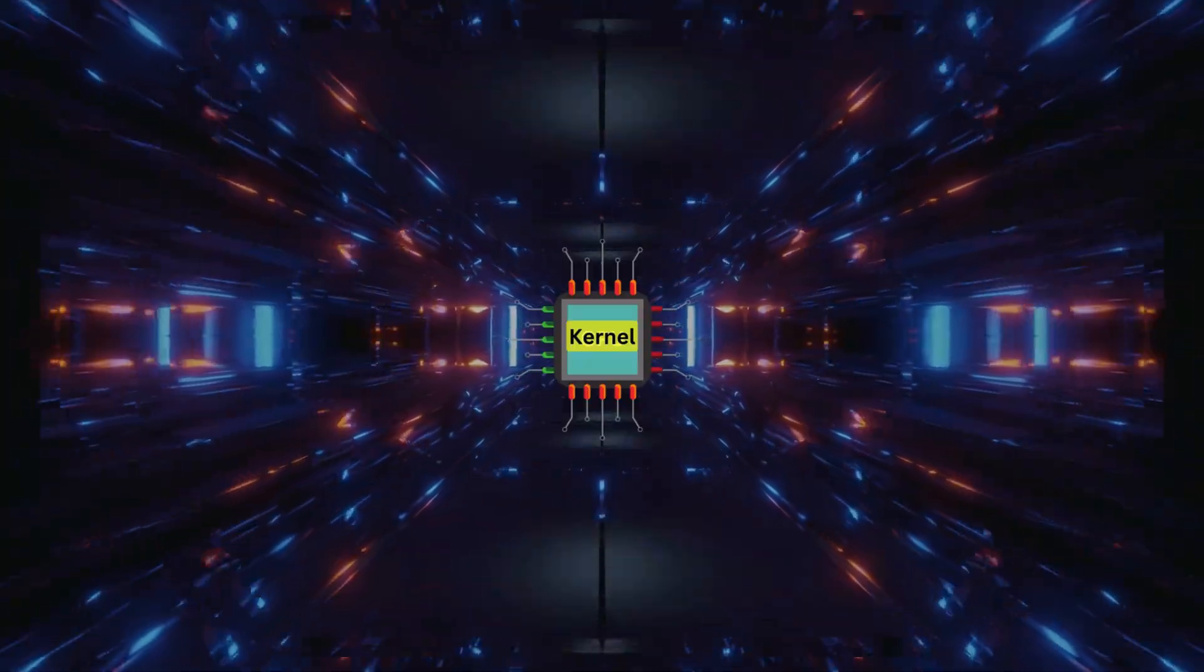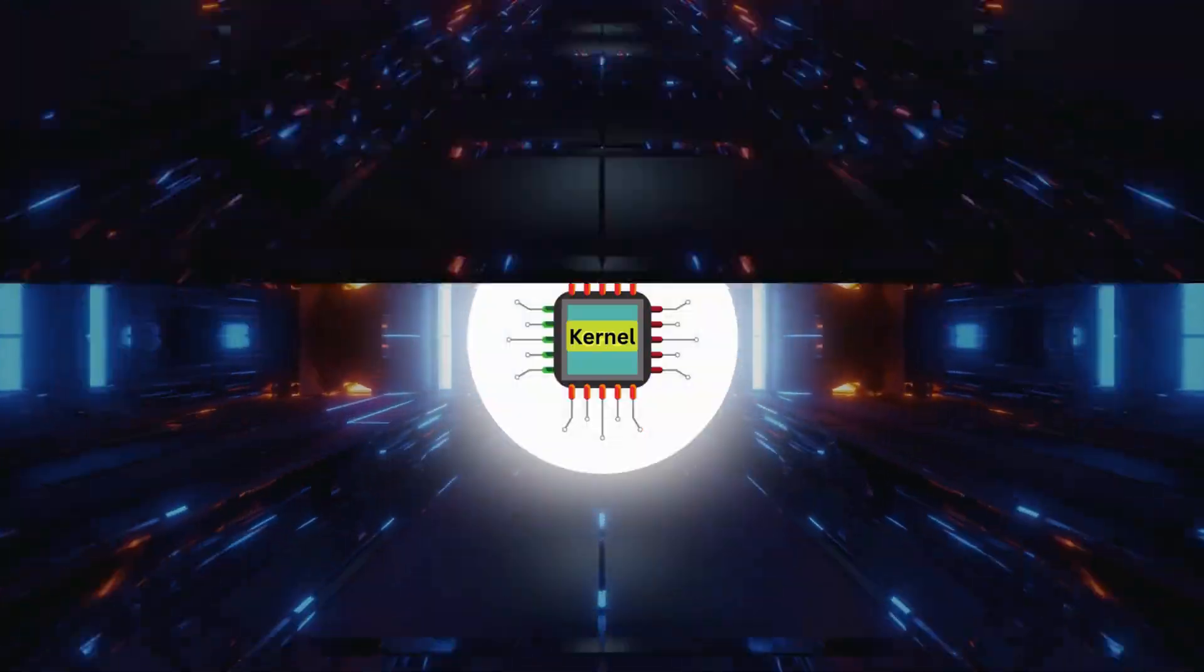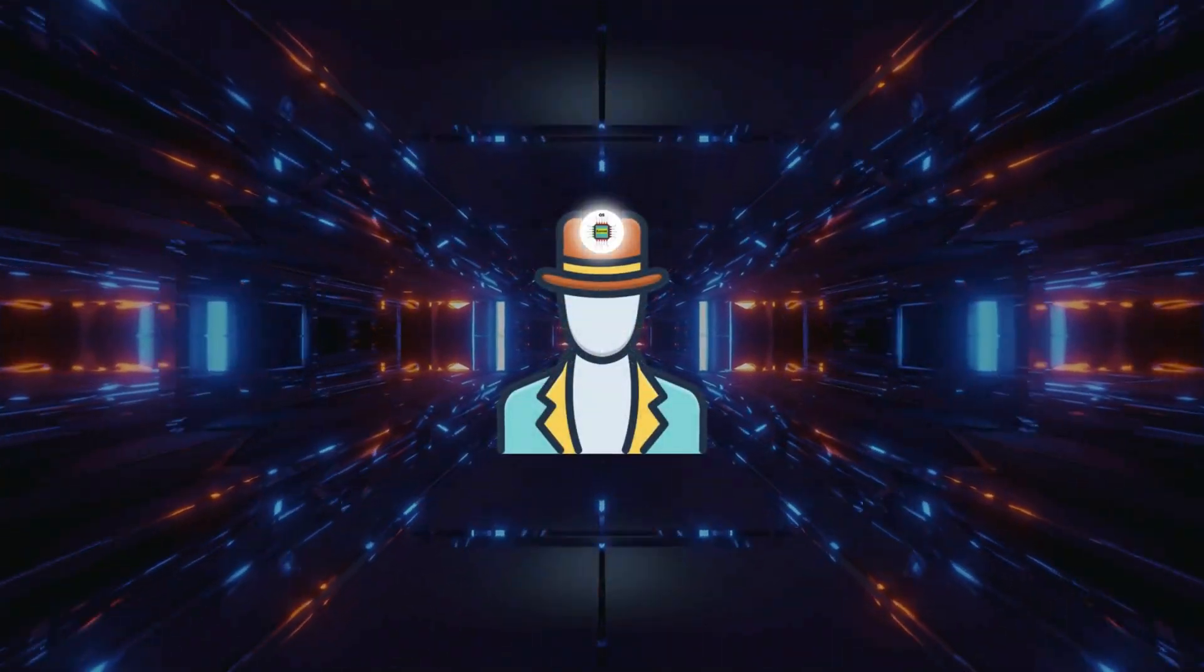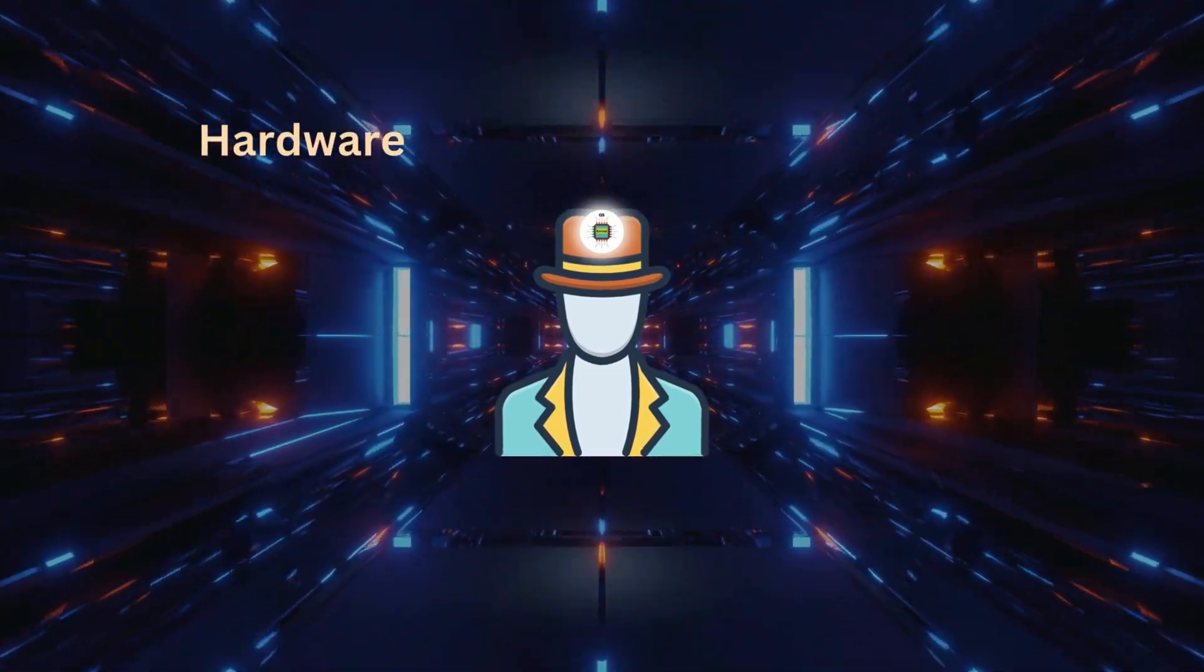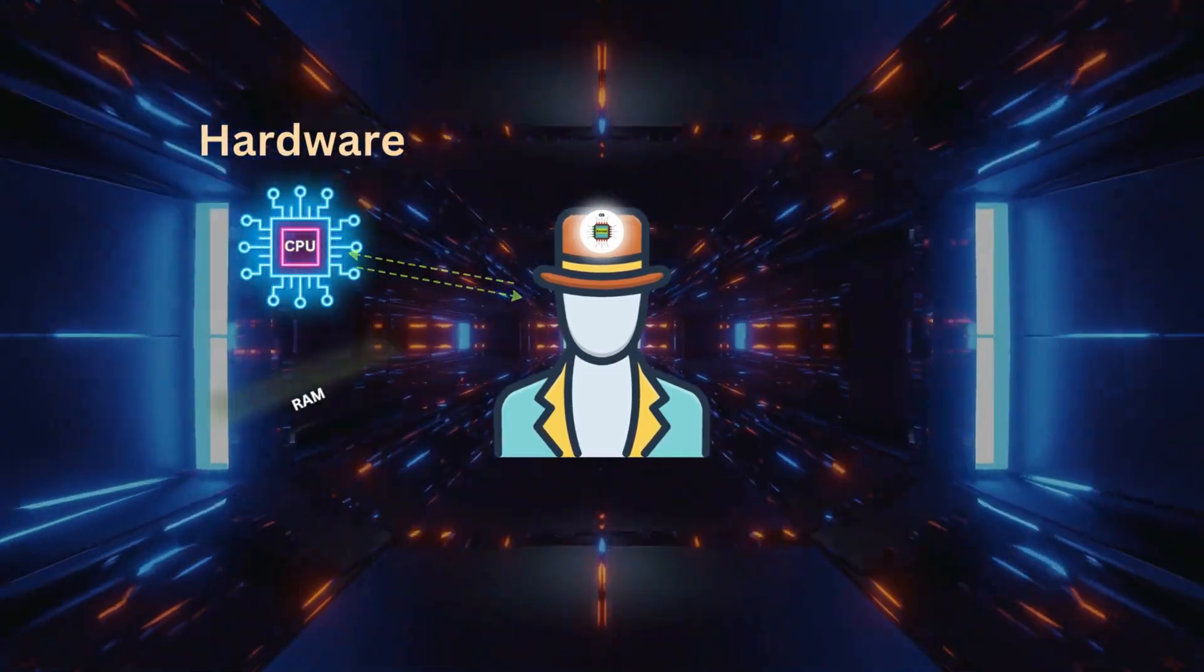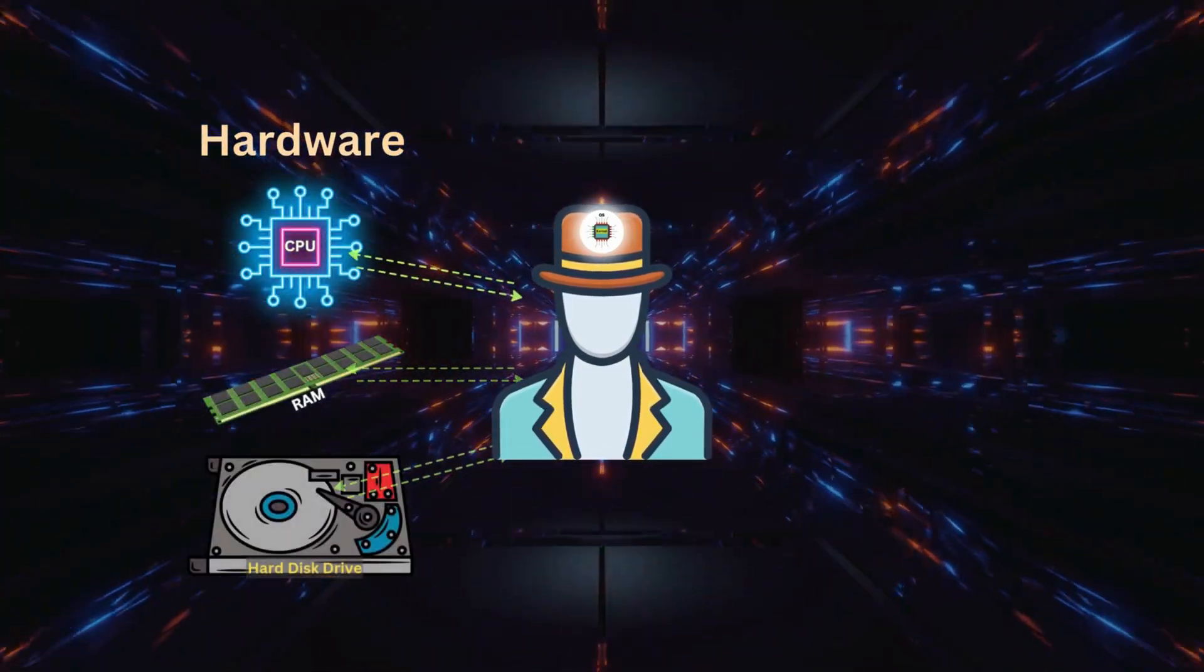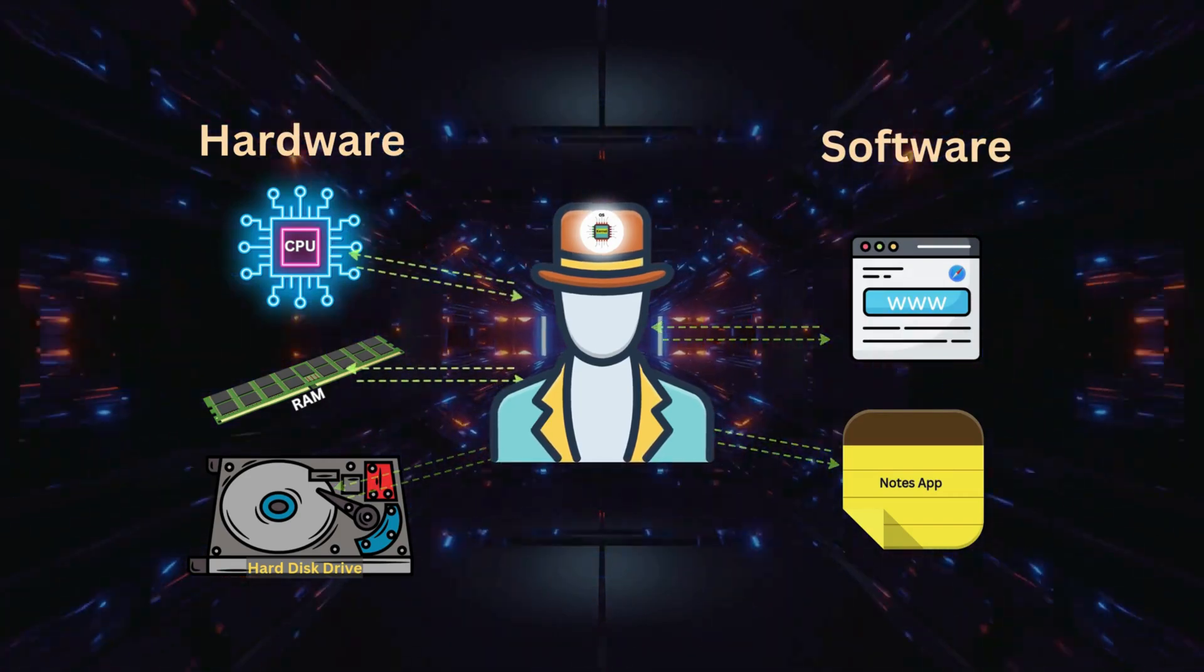The kernel is the core component of an operating system. Think of it as the middleman between the hardware, like your computer's CPU, memory, and devices, and the software applications that run on it.